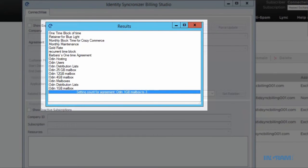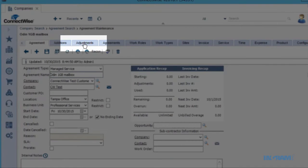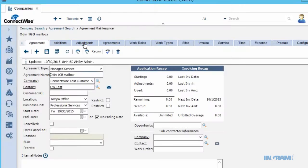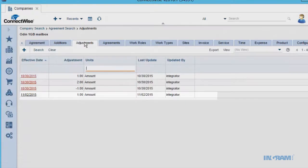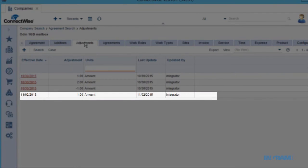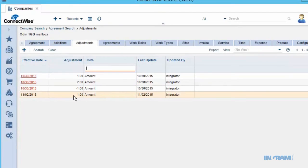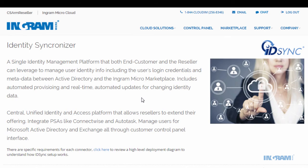To see this in ConnectWise, select the Adjustment tabs under Agreements. Here you can see that an adjustment for one count was just made to this agreement.